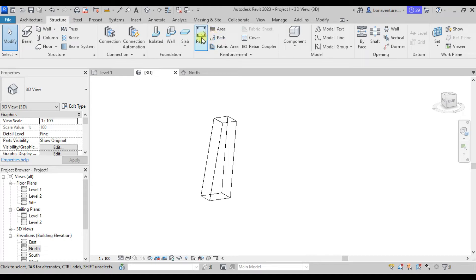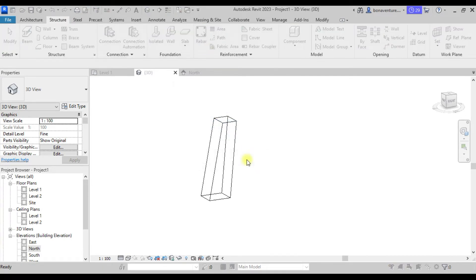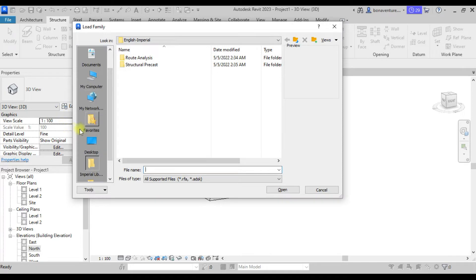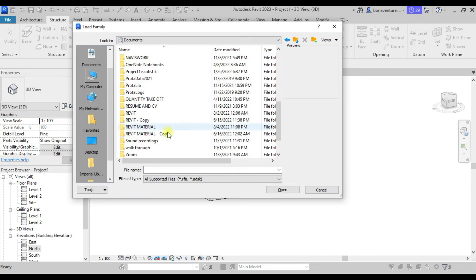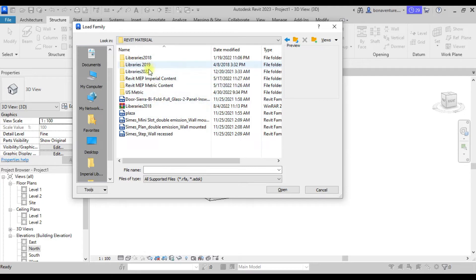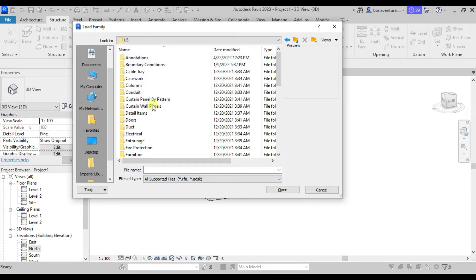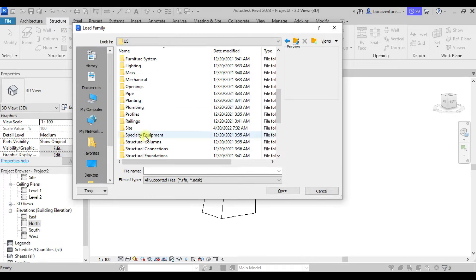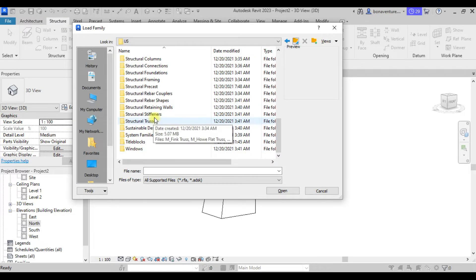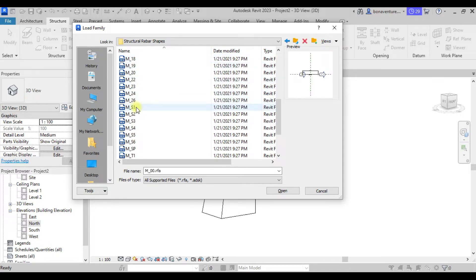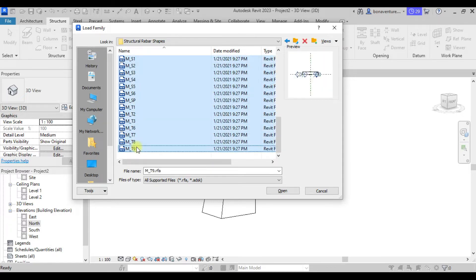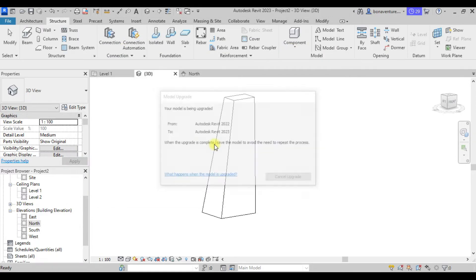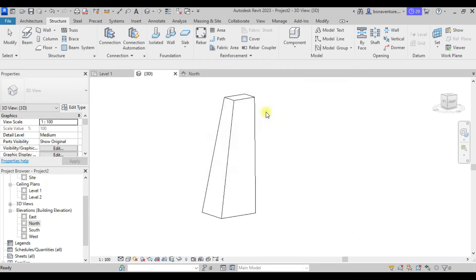Navigate to the Revit folder, go to Documents, ProgramData, Revit Material 2022, then Structural Rebar Shapes. Hold Shift and highlight everything to load all the rebar shapes at once. Let's wait while they all load — though in your own case you may not need to load all of them.